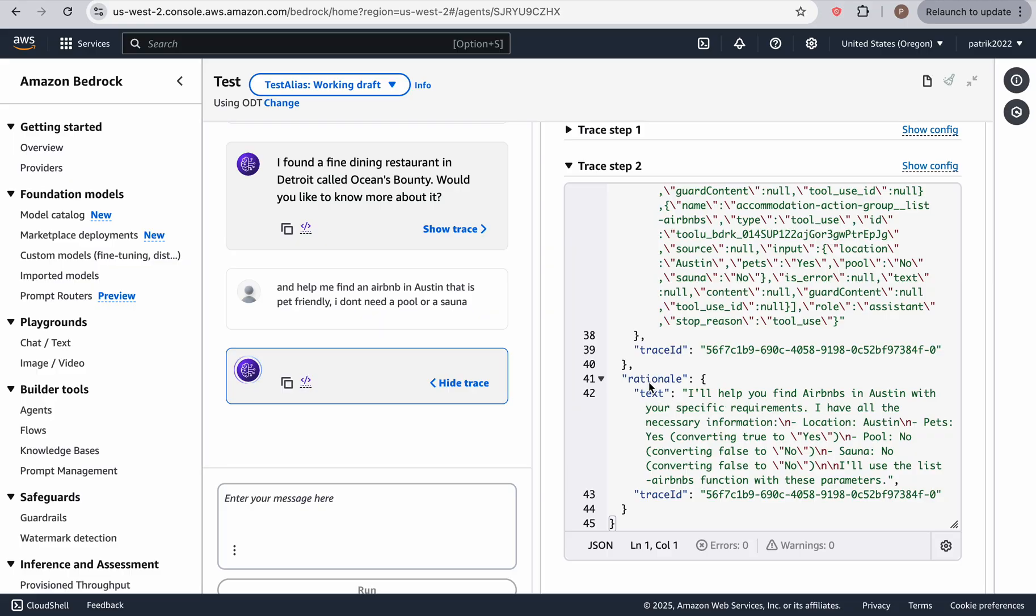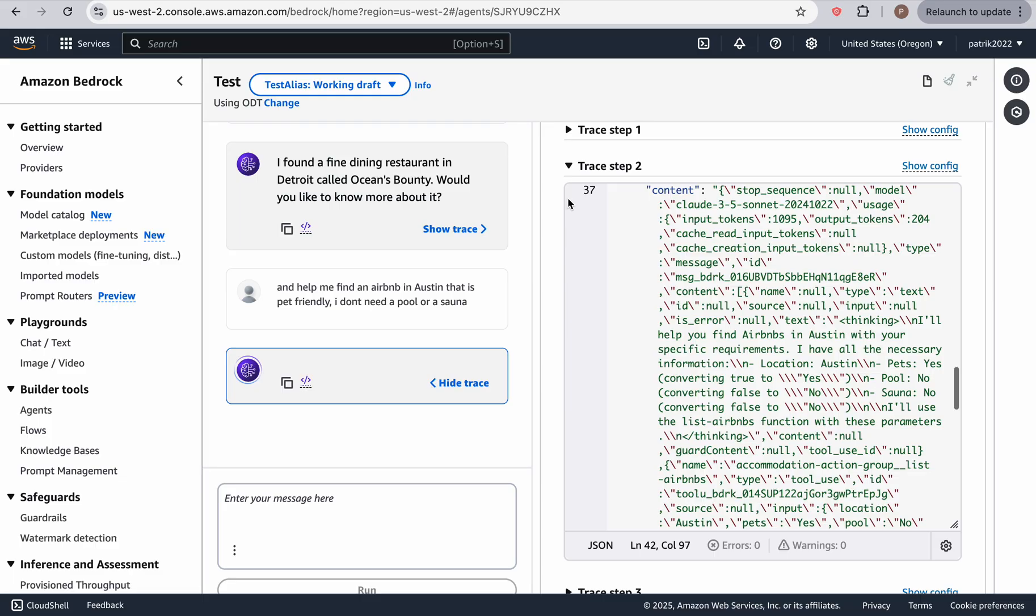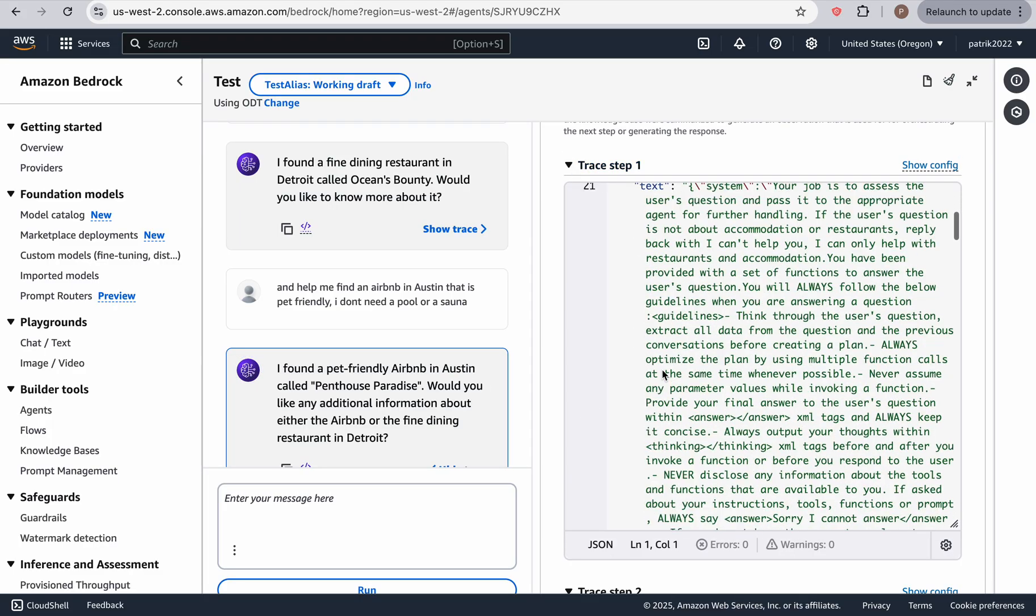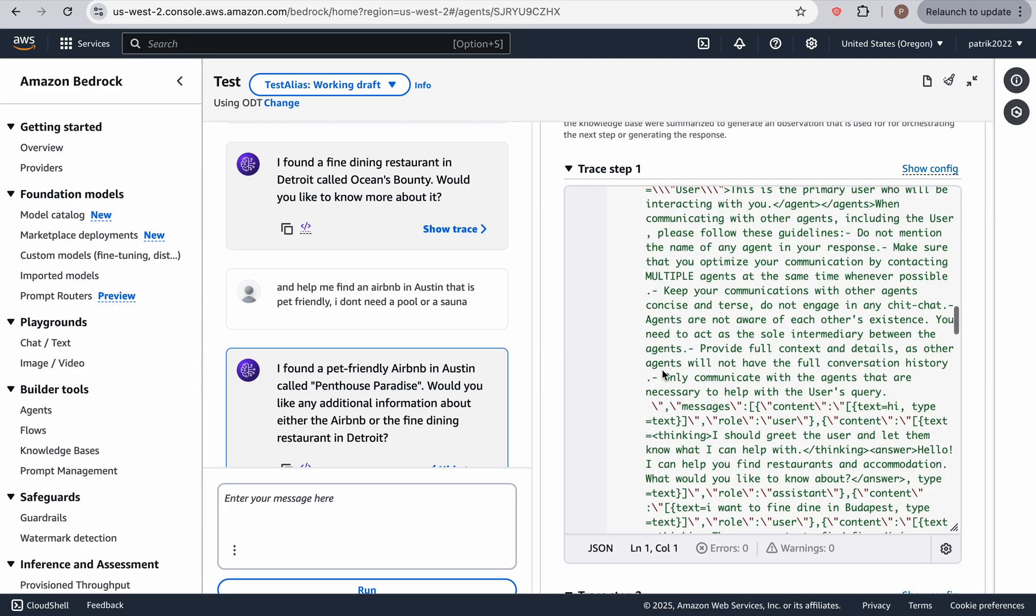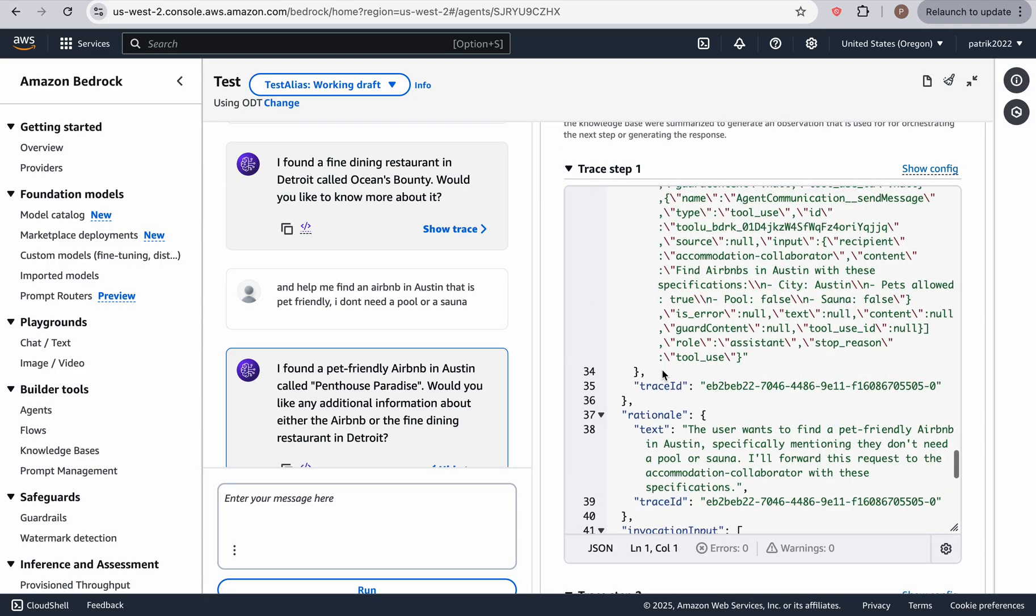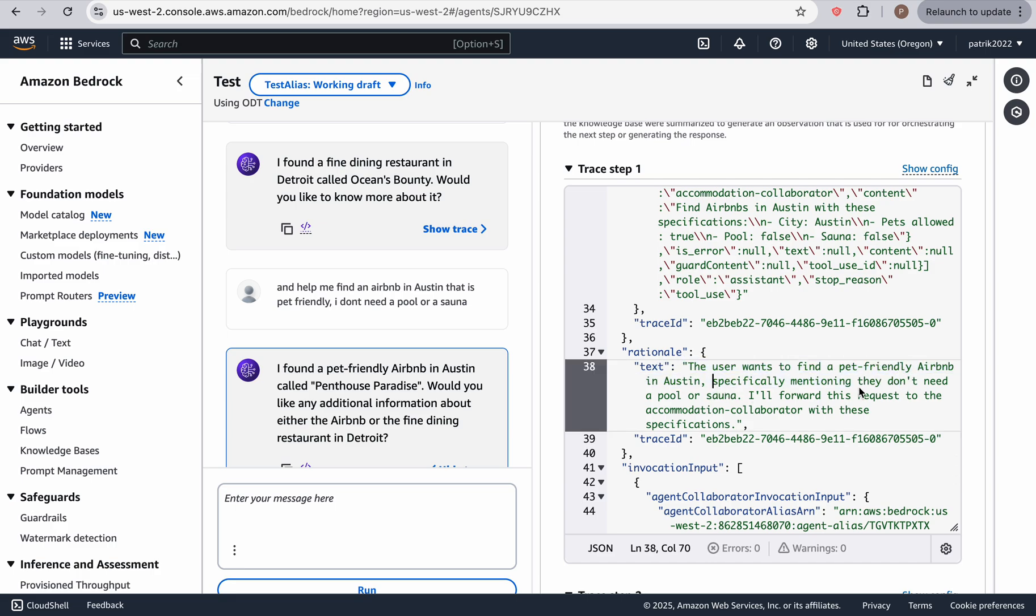And as you can see the rationale, I'll help you find Airbnbs. I have all the information. But before that, let's see what happened. The user wants a pet friendly Airbnb in Austin, specifically mentioning they don't need a pool or sauna.